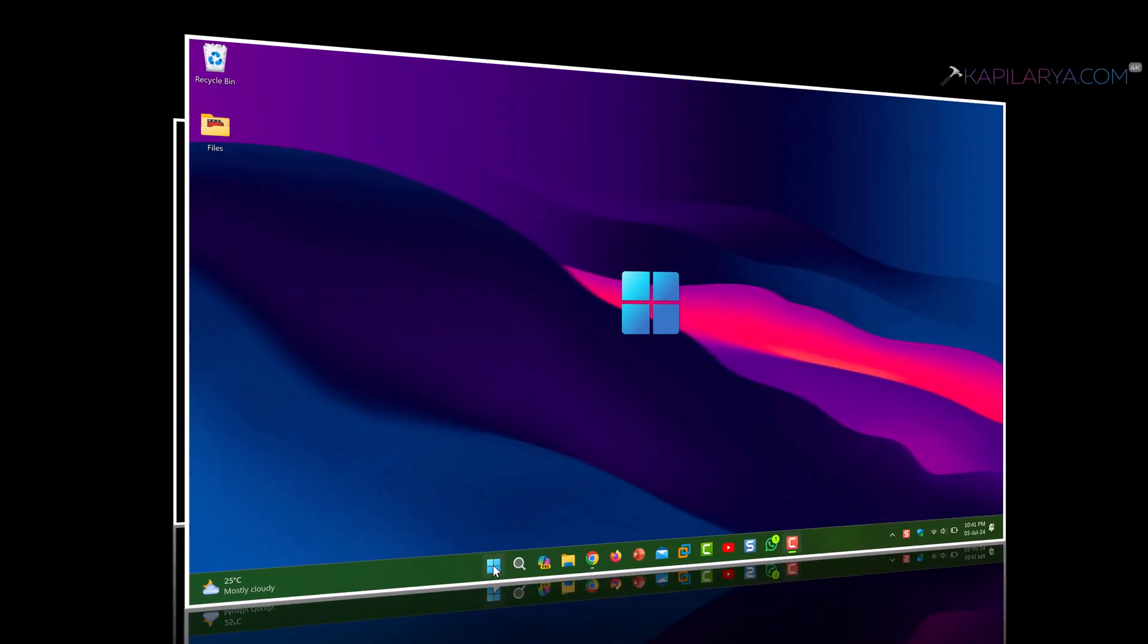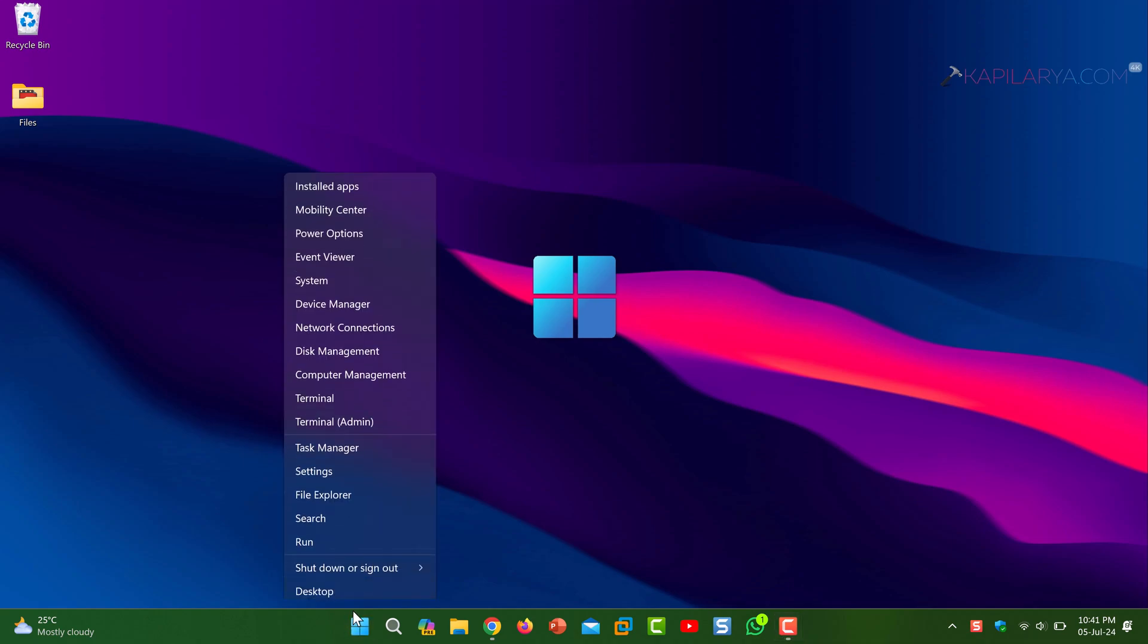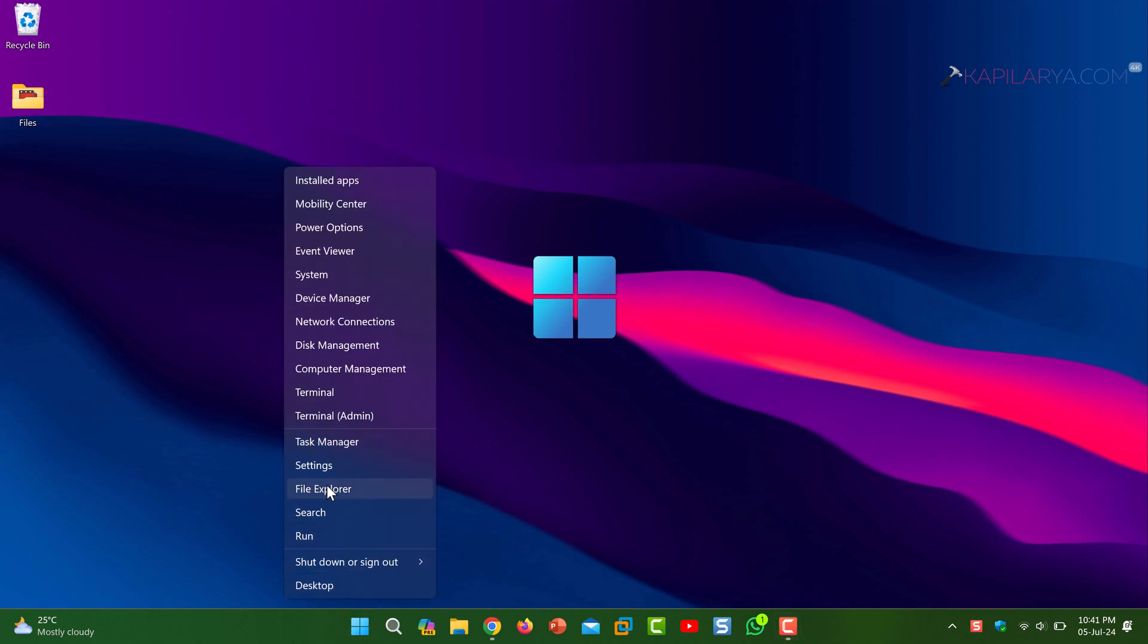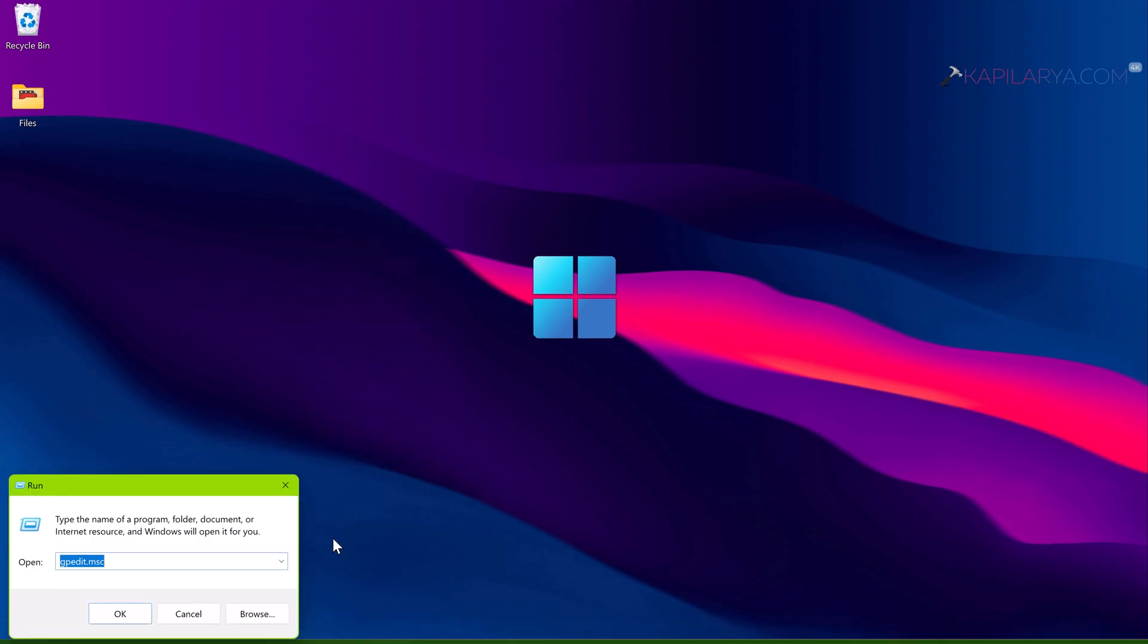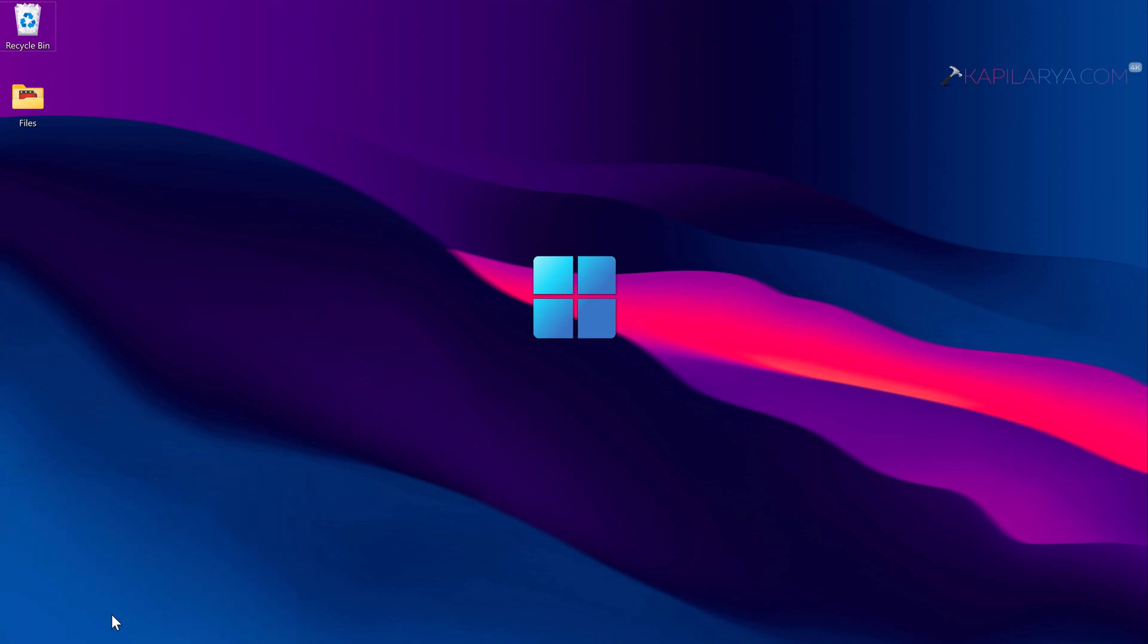Up next we have solution number two. In this case we will use Group Policy to resolve this problem. Simply right click on the Start button and select Run. In the Run window, type gpedit.msc and click OK.